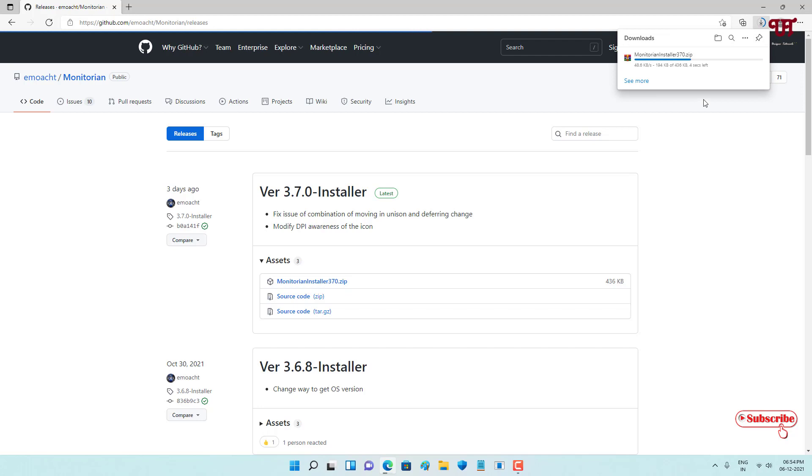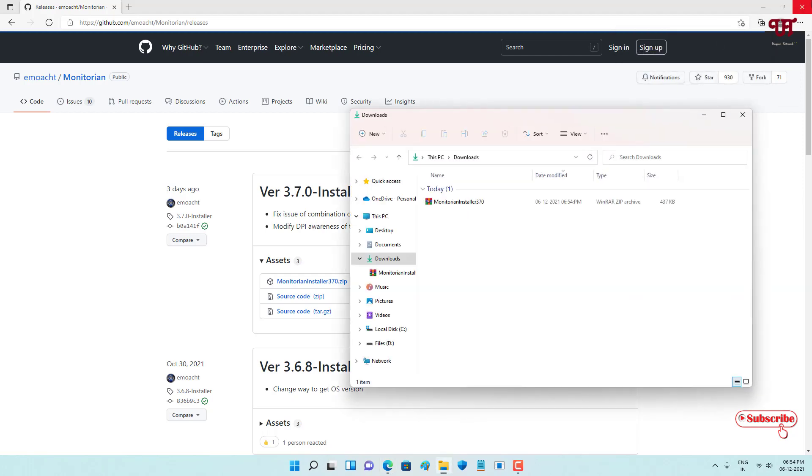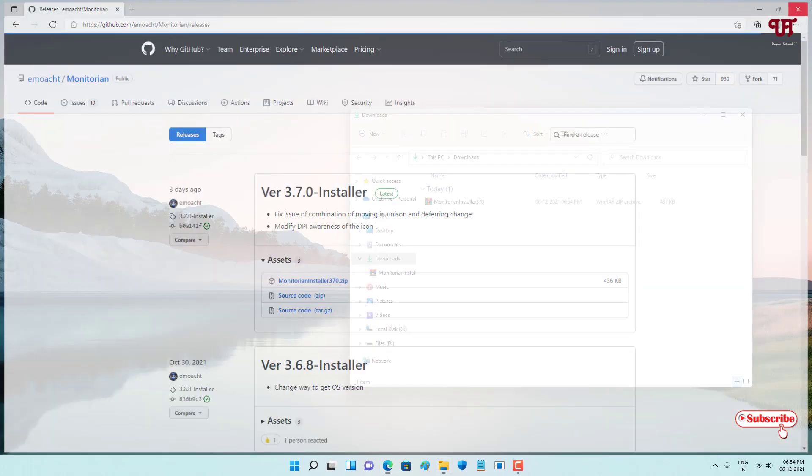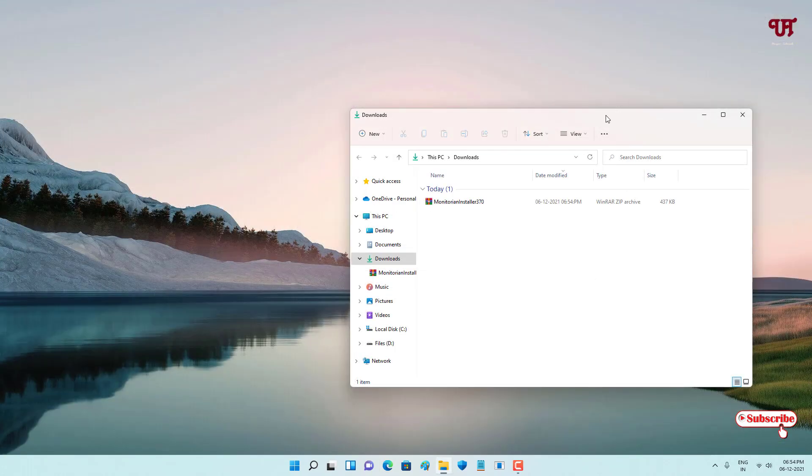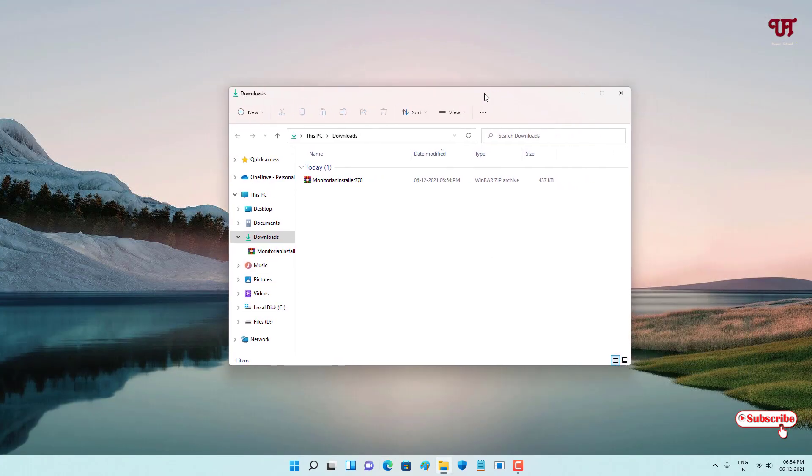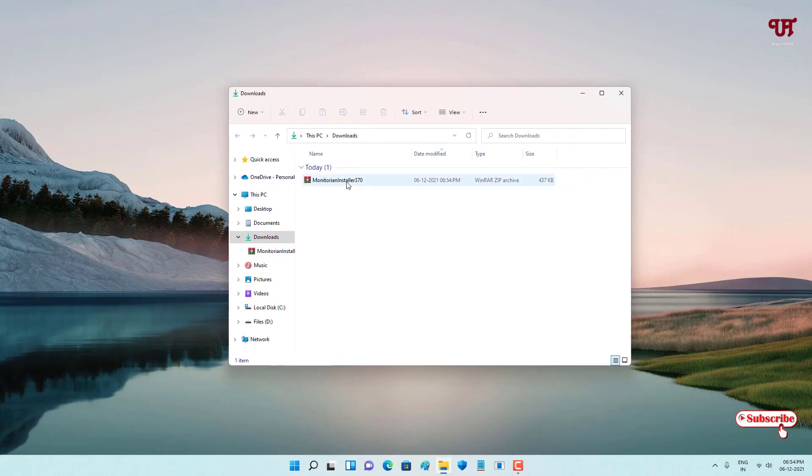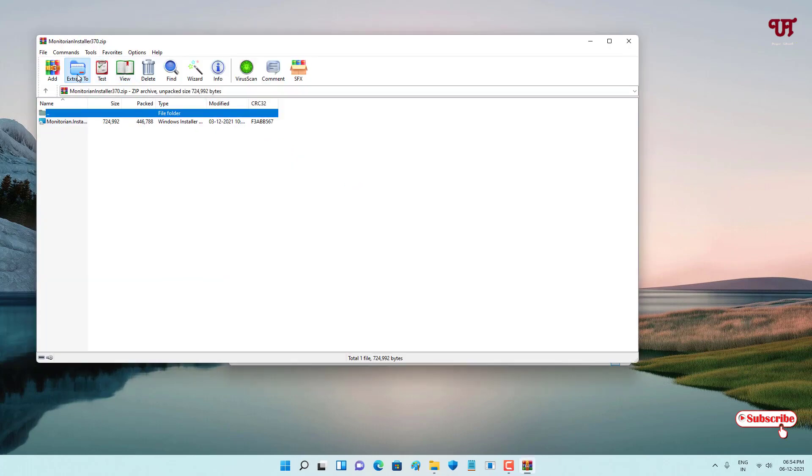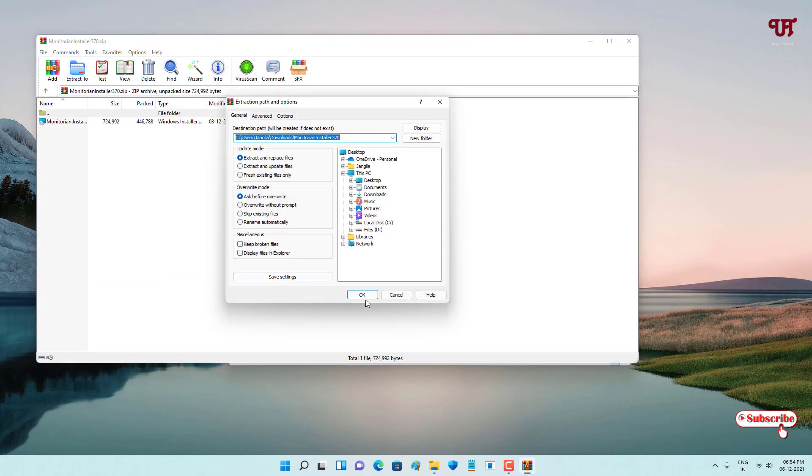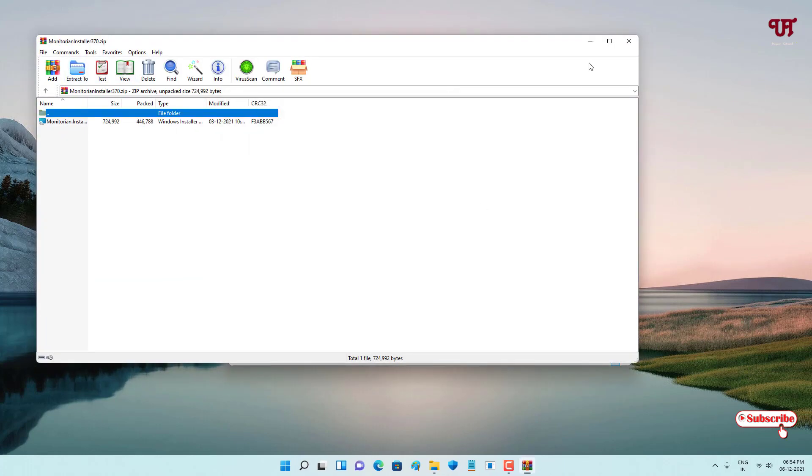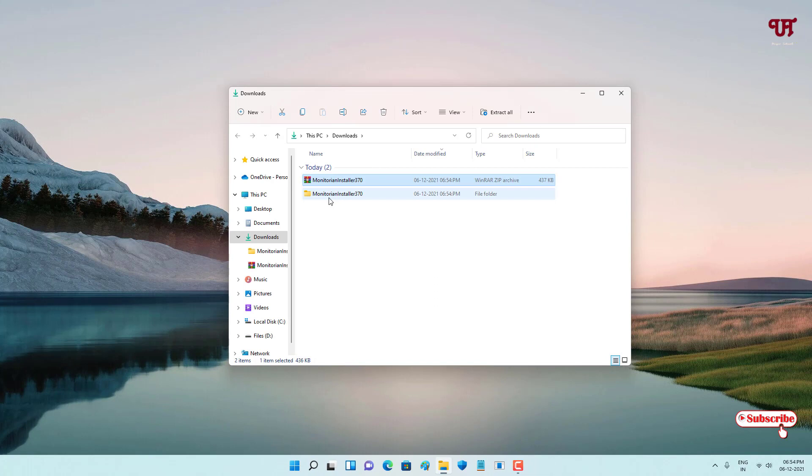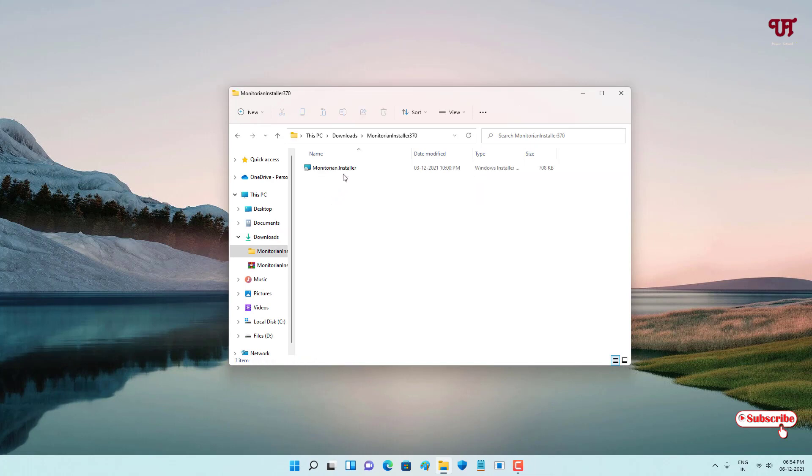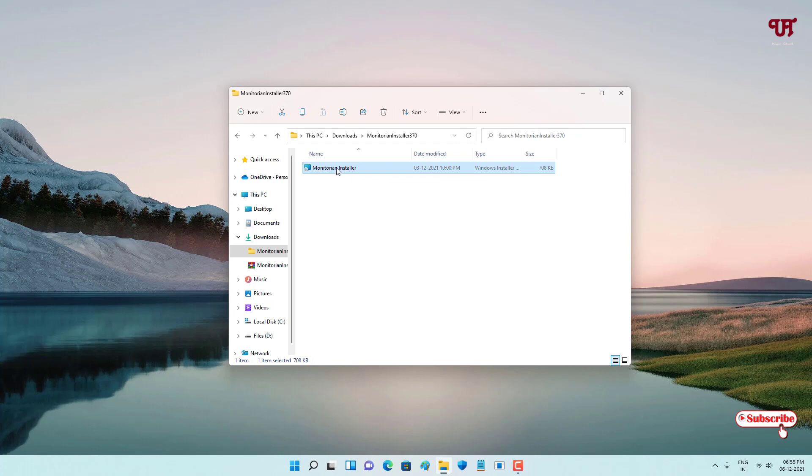Wait for a few seconds until the complete downloading is done. Finally the file has been downloaded, so let me go to the folder where it's been downloaded. It's a zip file, just double-click it to extract the file. You'll see one folder, just open it. Now you'll see the Monitorian installer, just double-click it to run the installer.